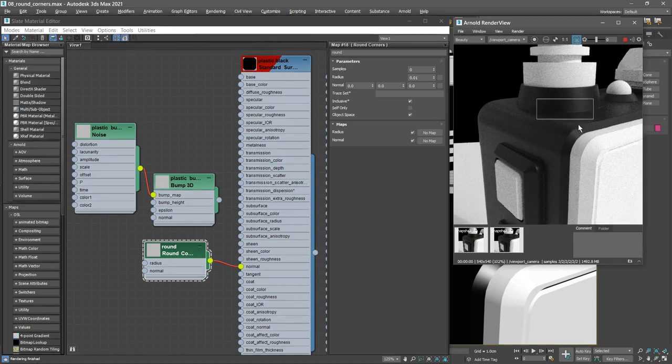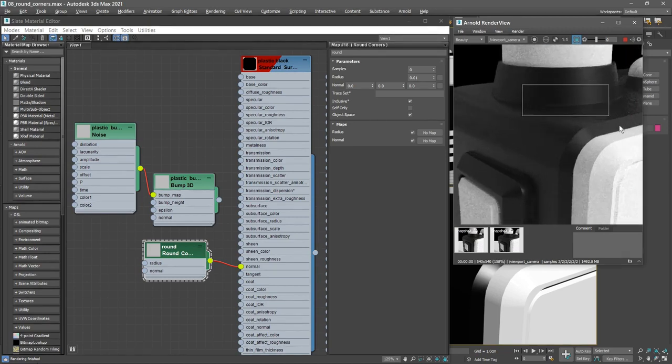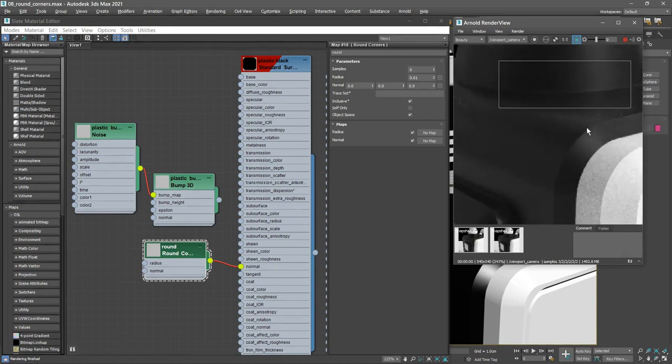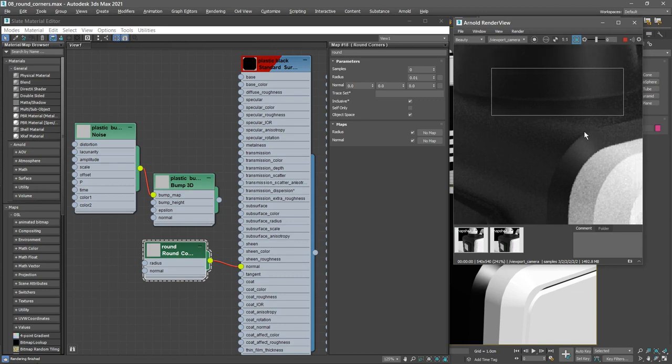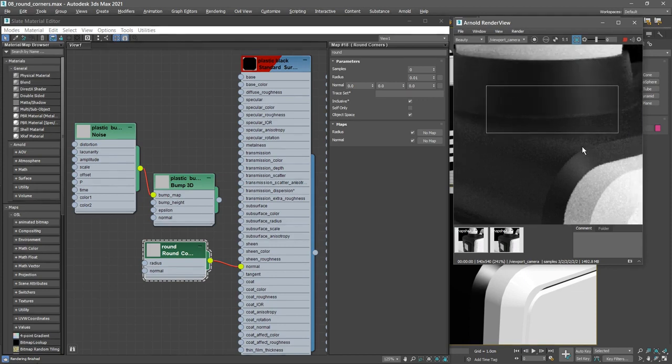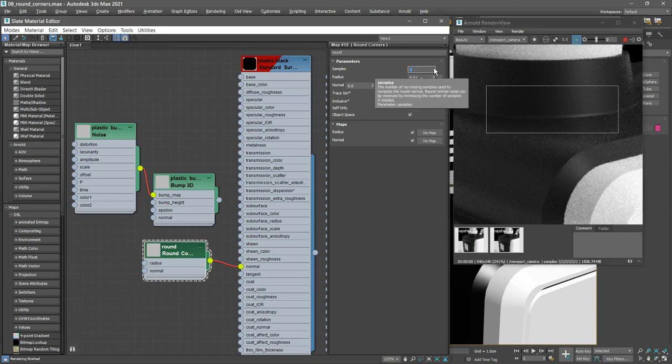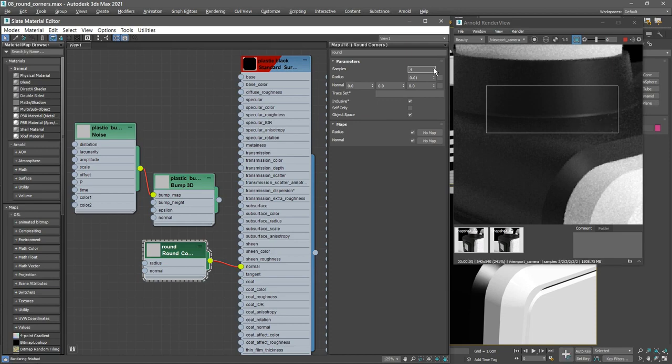And pan around with the middle mouse button. So there it is with samples set to 0. I'll bring this up 1, 2, 3. And if I bring it up past 3 I'm not seeing any change. So 3 was as far as this needed to go. So I'll bring that back down to 3.